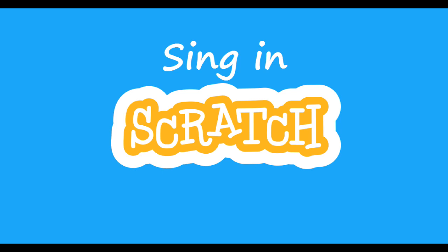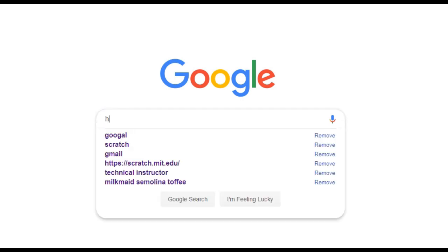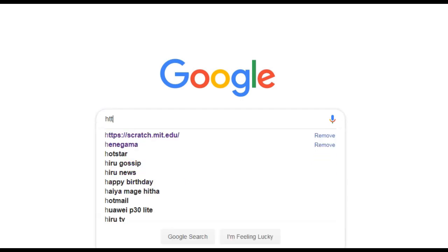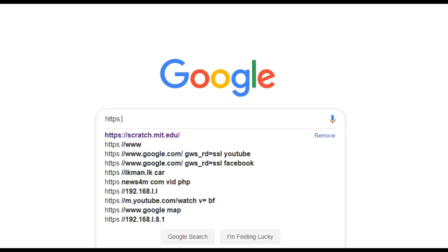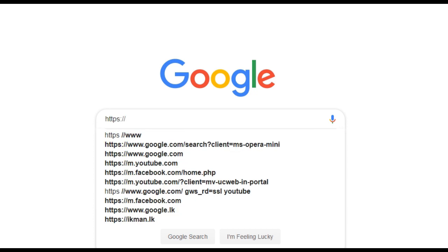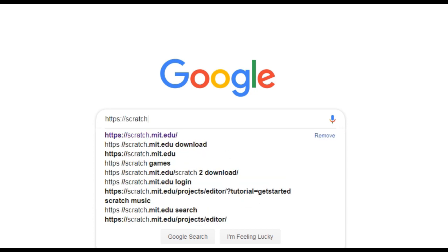Today we are going to sign in to Scratch. First go to Google and find Scratch: https://scratch.mit.edu.